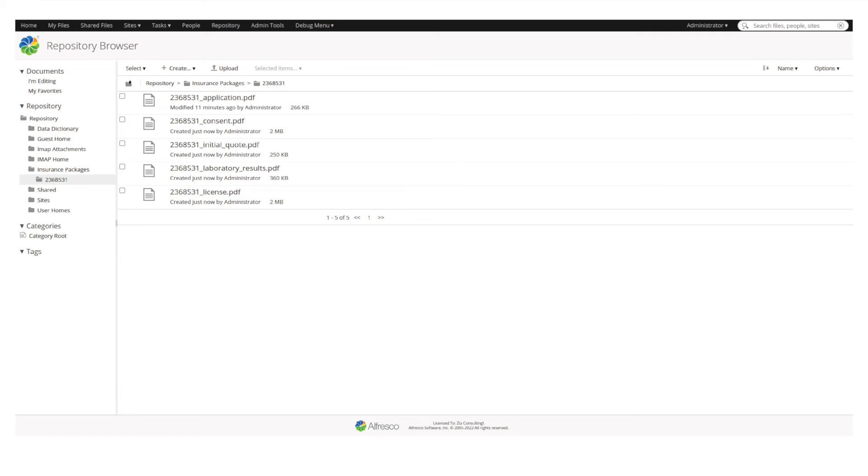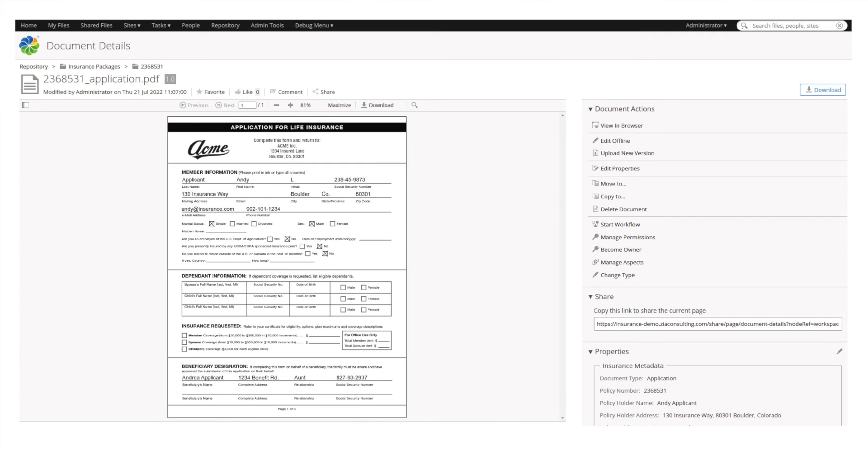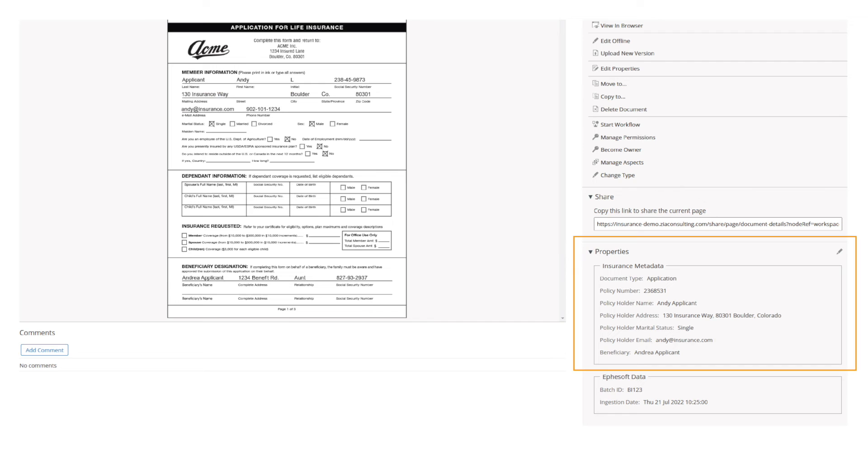Clicking on the application file takes the user to the Document Details page, which includes a preview of the document along with all associated metadata and file properties. From there, any information the user may need is available.